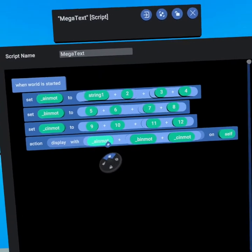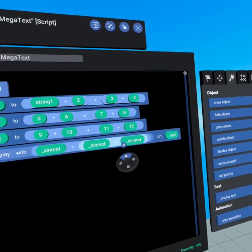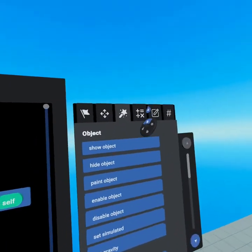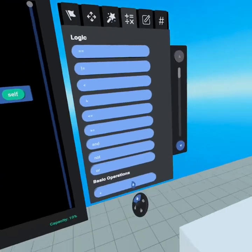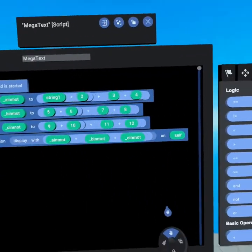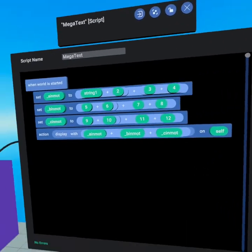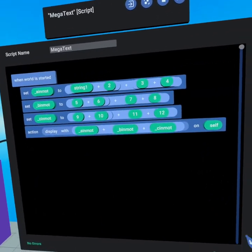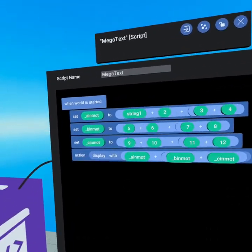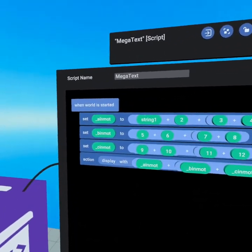We add A in motion plus B in motion plus C in motion. You can find the plus sign on the operators tab right here, and we do that on self because this runs on the text object itself. So what is it actually doing?